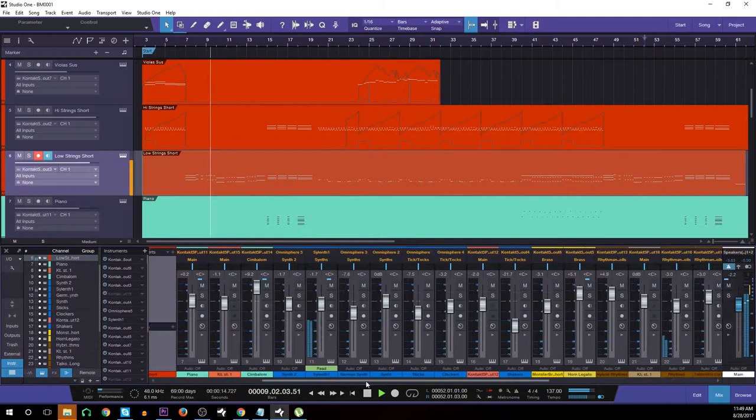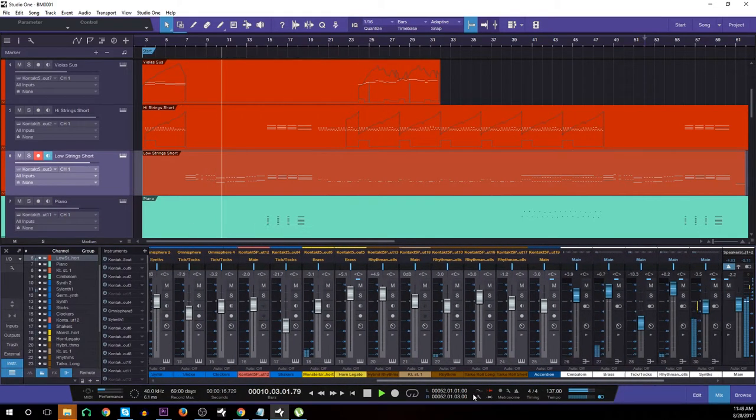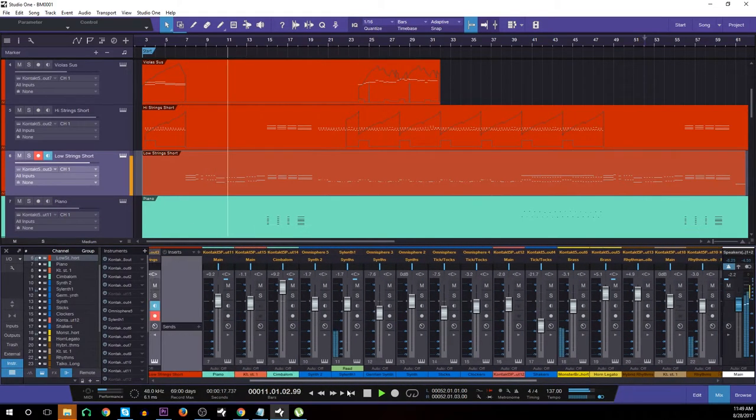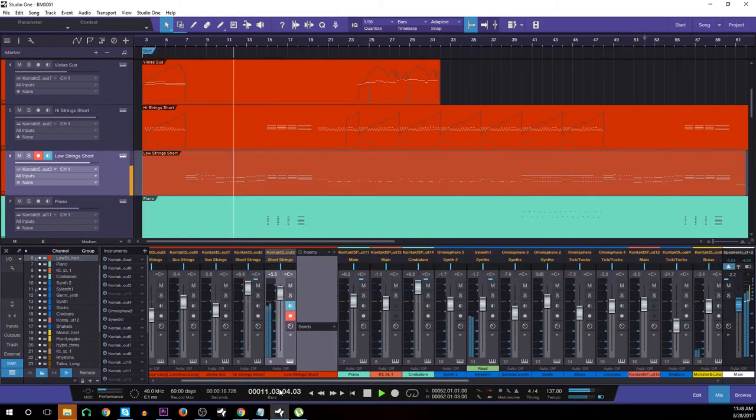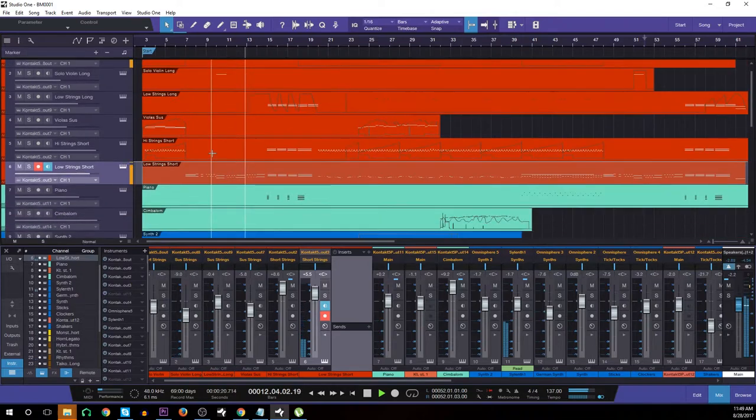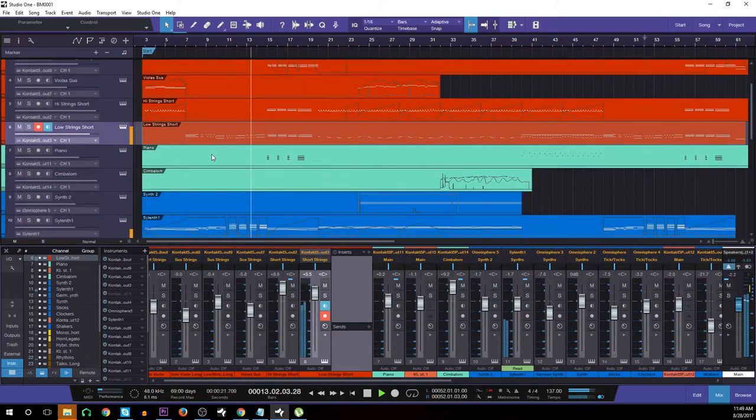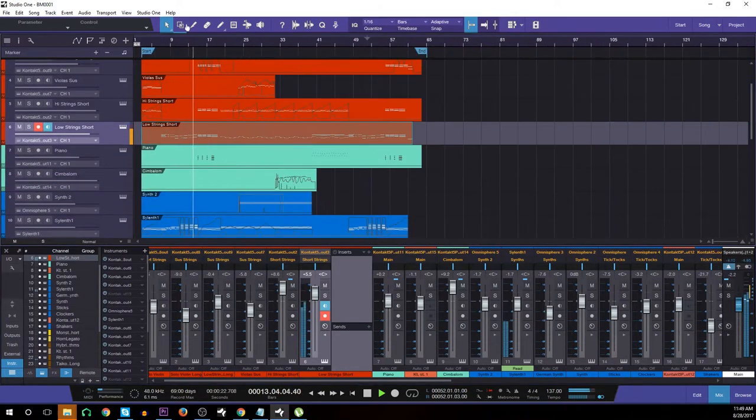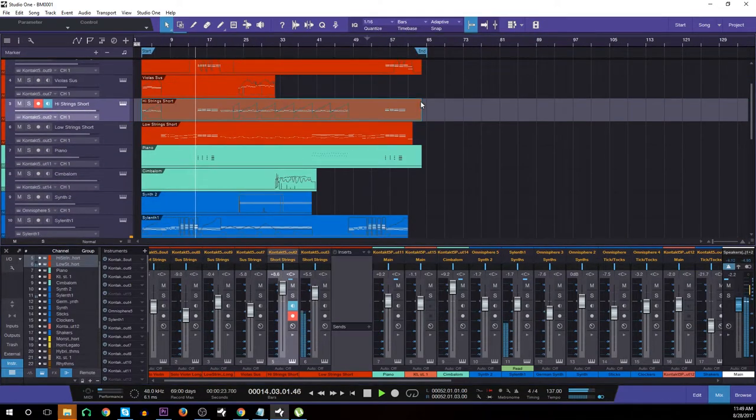However, before we get into that, I'd like to invite everyone to click the I on the screen, which will take you to an Indie.com submission that I made for a composing contest.